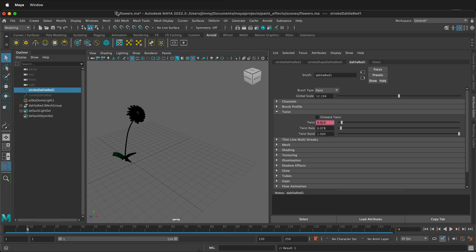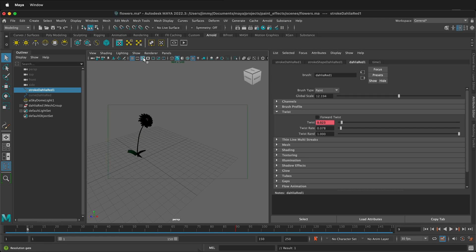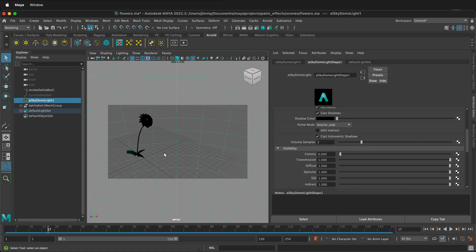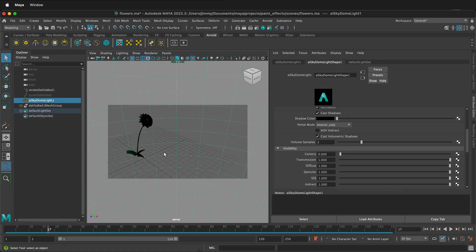I'm going to turn on the resolution gate so I can see what I'm going to get with the camera, because I want to make sure everything stays in frame. I think I'm going to zoom out just a little bit.